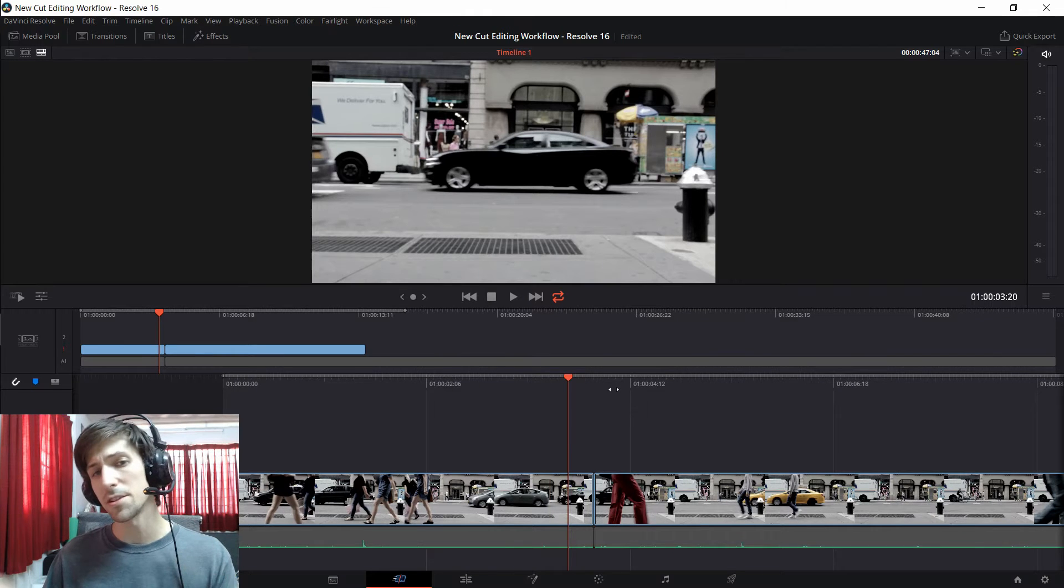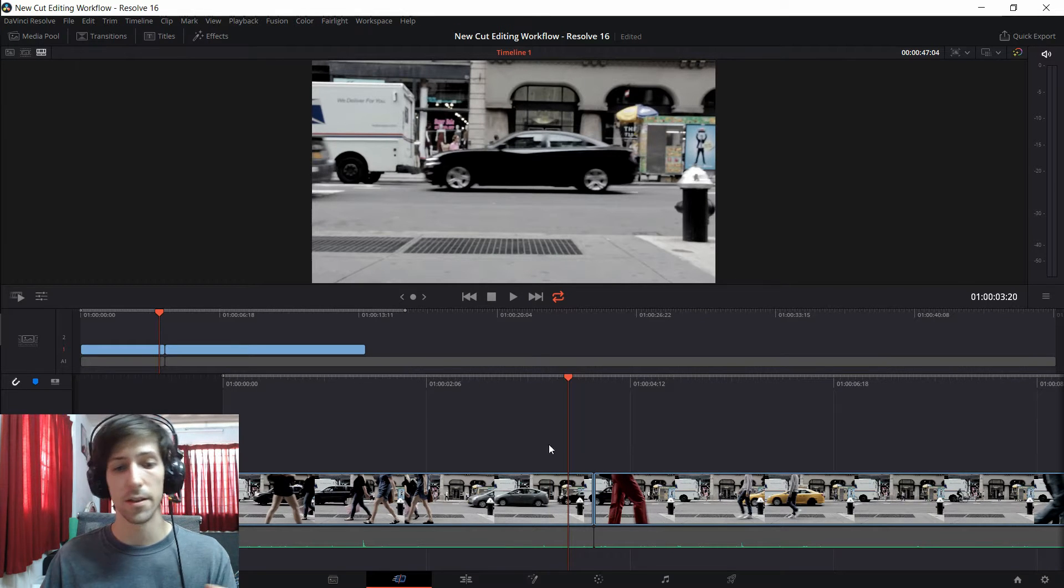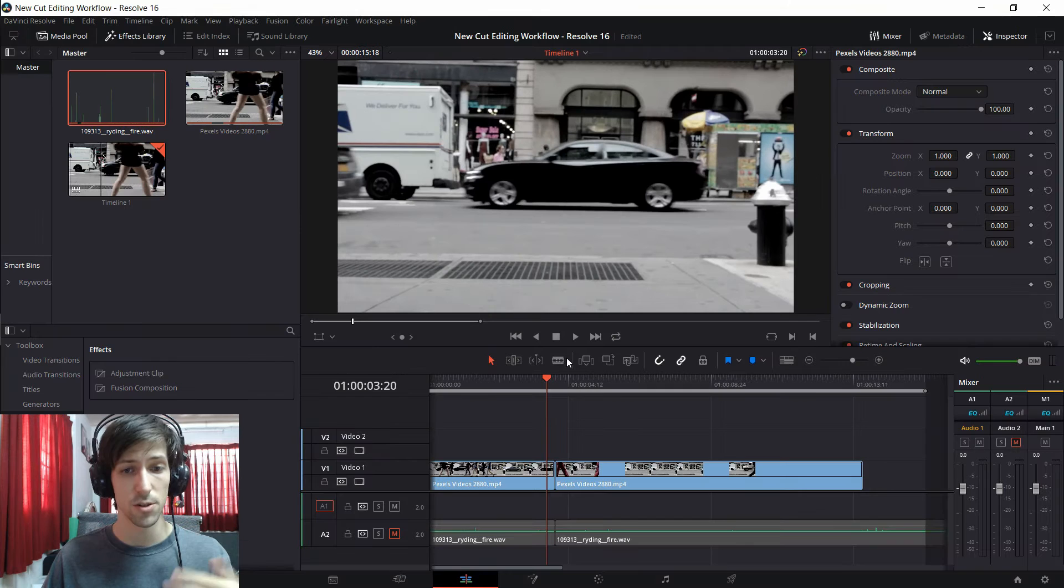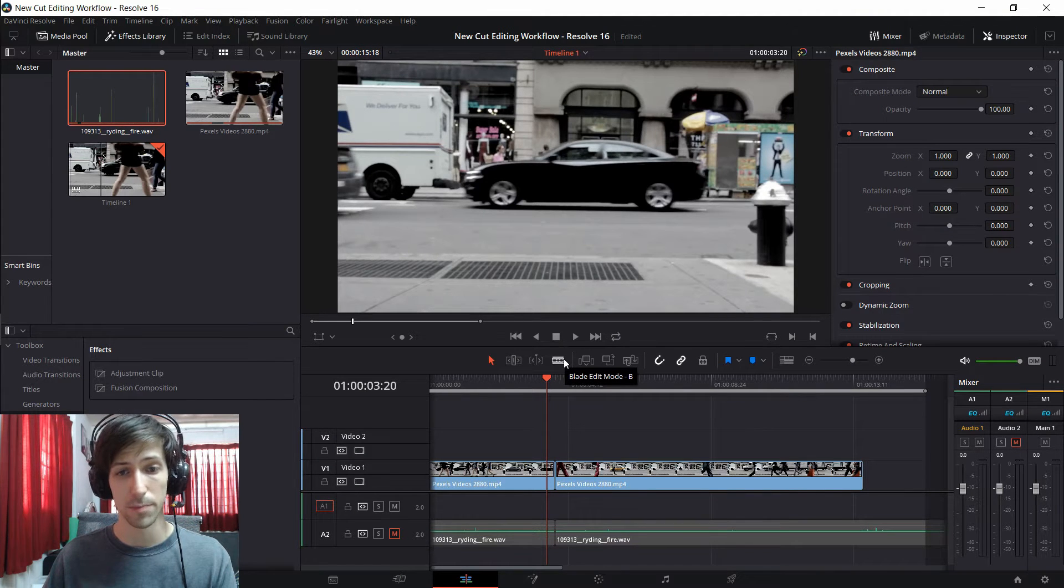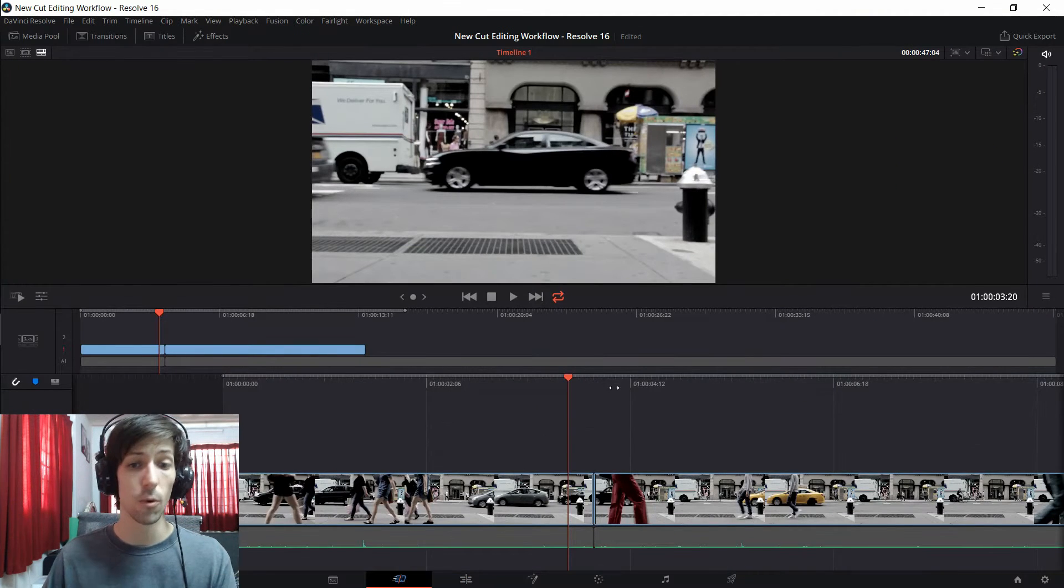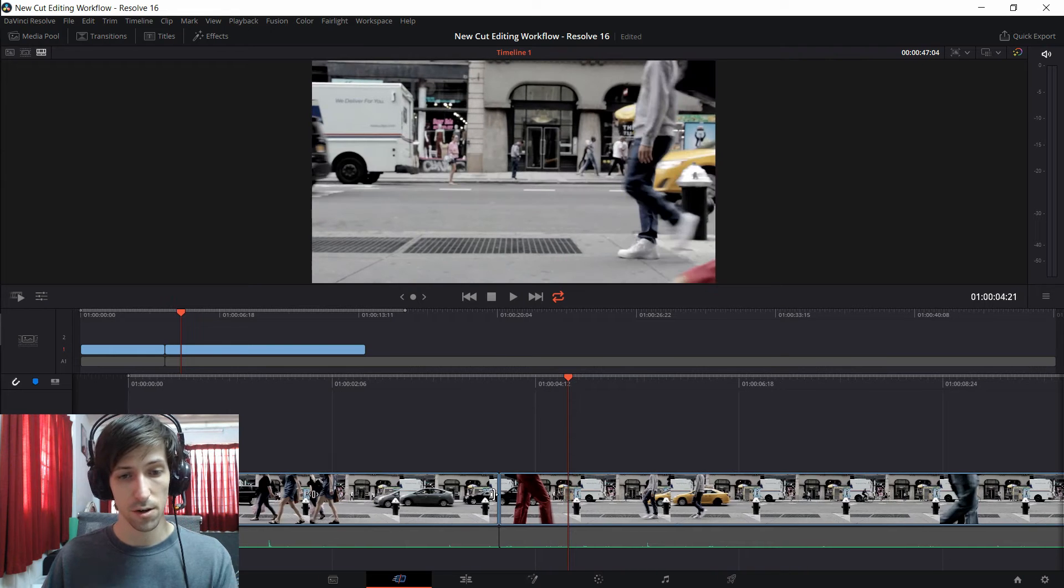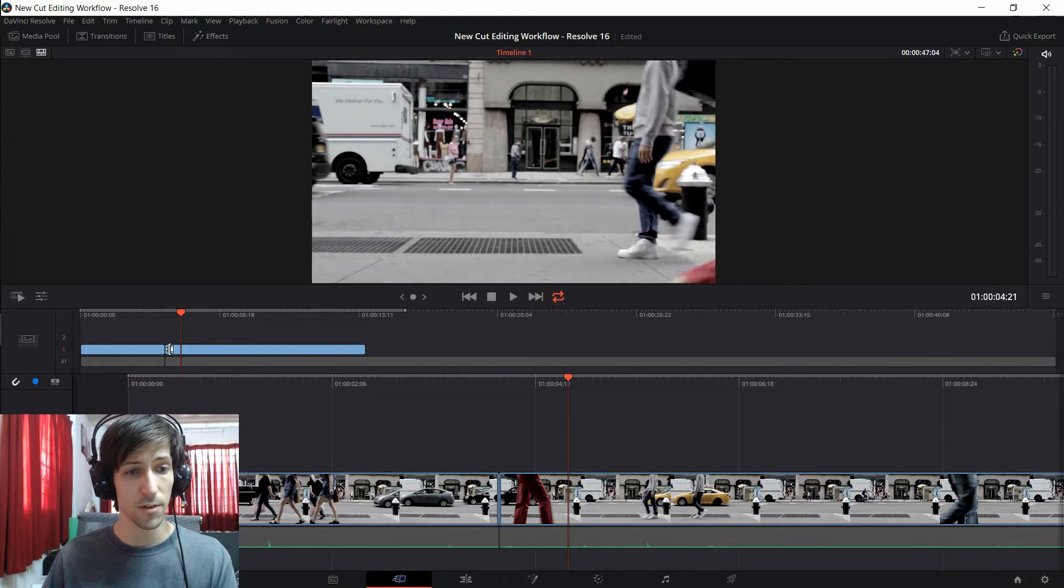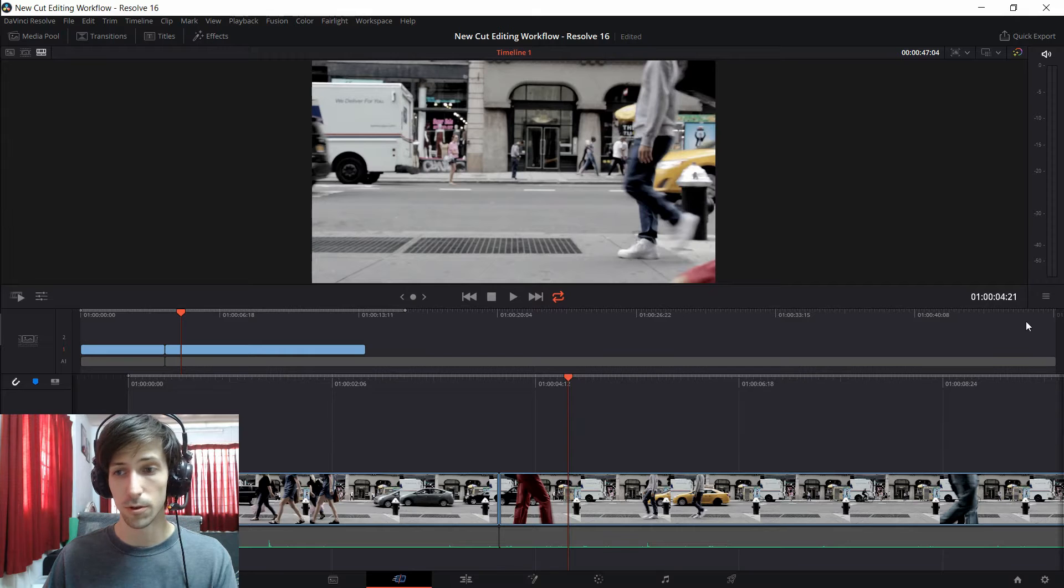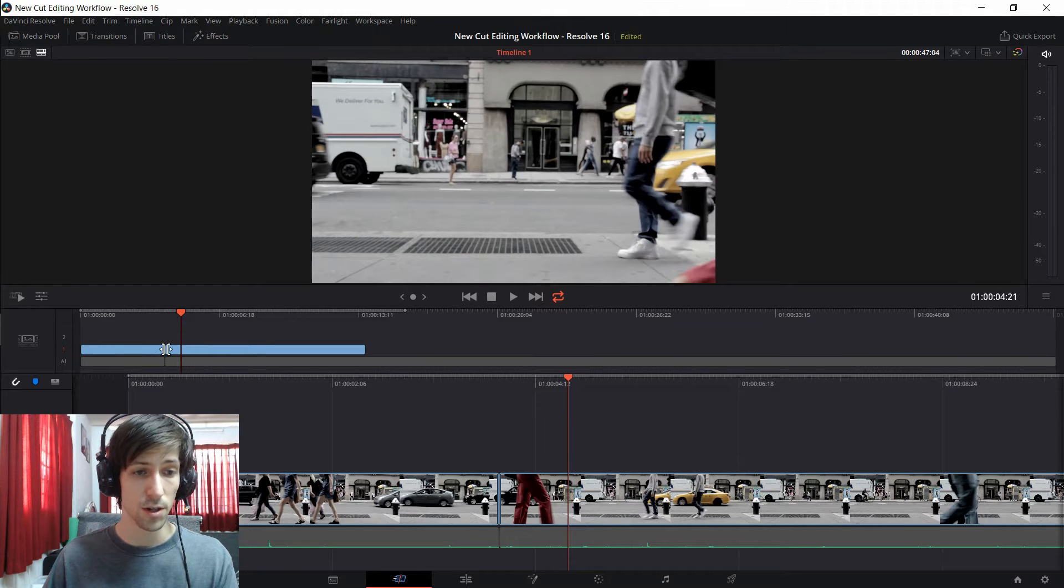Another thing that's different between the cut workflow and the edit workflow is that you don't really switch between tools like the blade edit mode, you're essentially always in the trim tool. So wherever you click on your timeline even if you click up here in the full timeline you're going to be trimming between your clips.